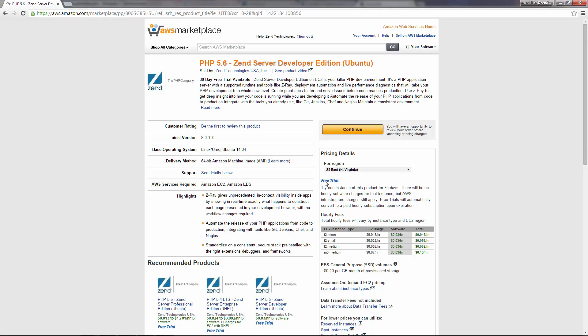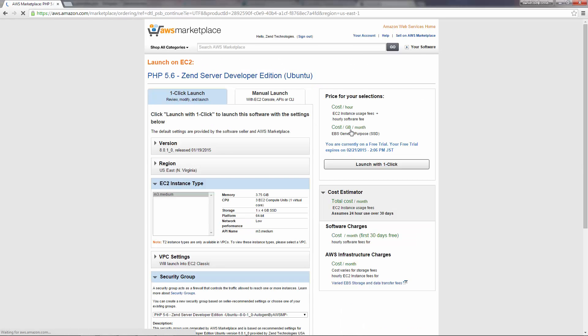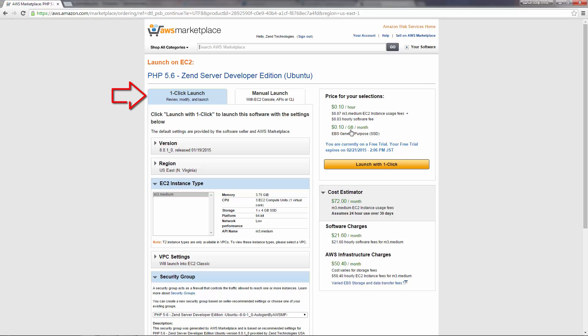I'm clicking continue, and we now get to configure the AMI's launching configurations. Notice that by default the one-click launch tab is selected. This is the simplest way to get your Zend Server instance up and running. And after you've finished tweaking the AMI launch configurations, all you have to do is click this launch with one-click button, and your Zend Server instance is launched.